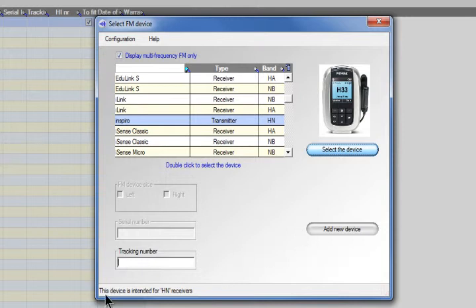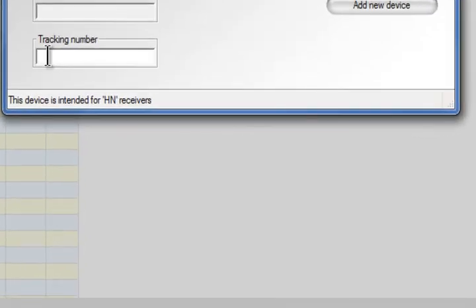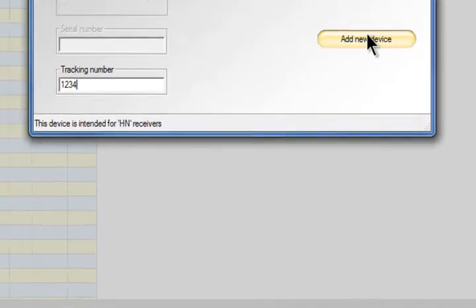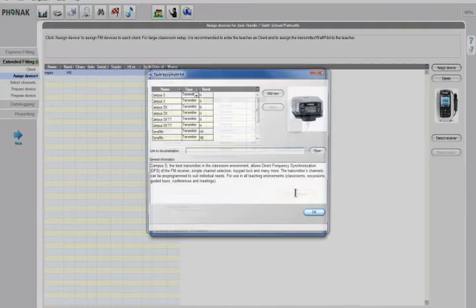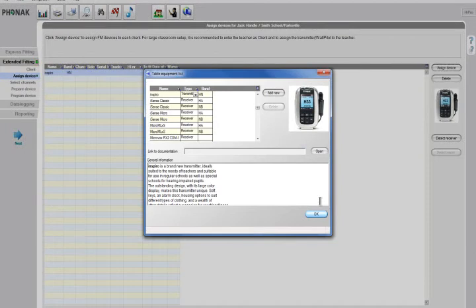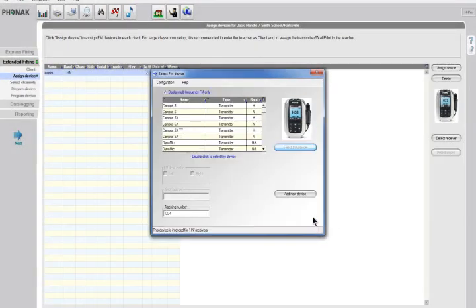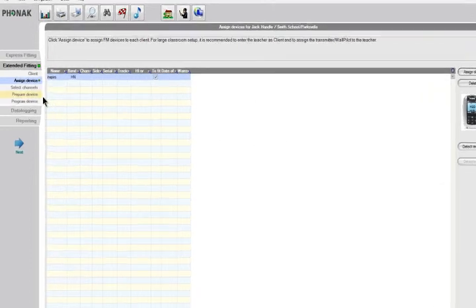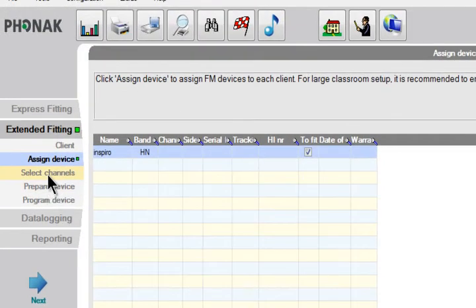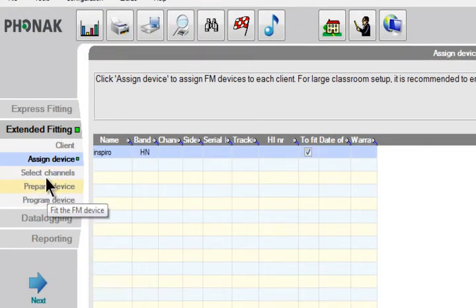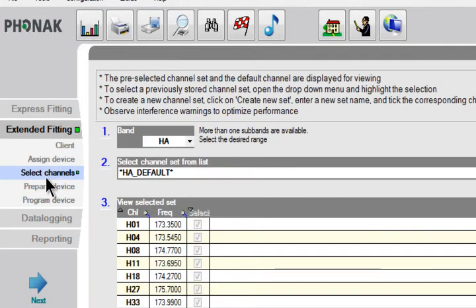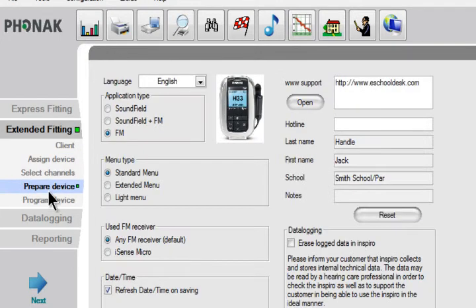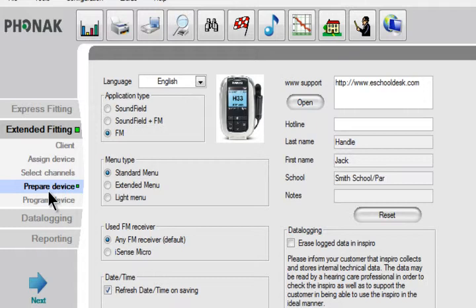This asks for a tracking number, so you enter a number at the bottom. Next, you can select the channels the student is using and prepare the device to determine how you're going to use it in the classroom.